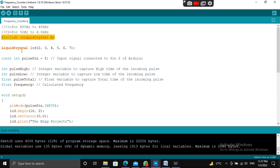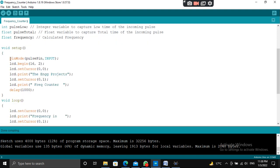This is the LCD object declaration using the LiquidCrystal library. This is the pin number of Arduino which will behave as an input pin, and these are the variables: pulse high, pulse low, pulse total, and frequency. Pulse high stores an integer variable to capture the high time of the incoming pulse. Pulse low stores an integer variable to capture the low time of the incoming pulse. Pulse total stores a float variable to capture the total time of the incoming pulse, and frequency is the calculated frequency.